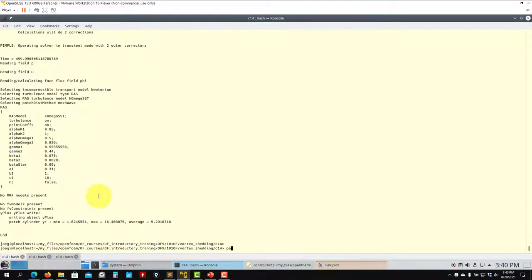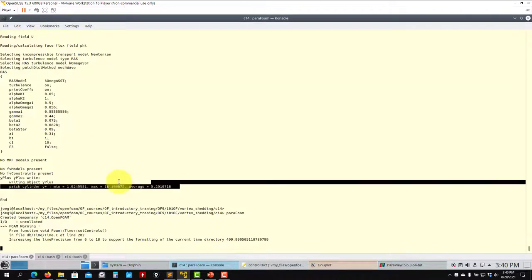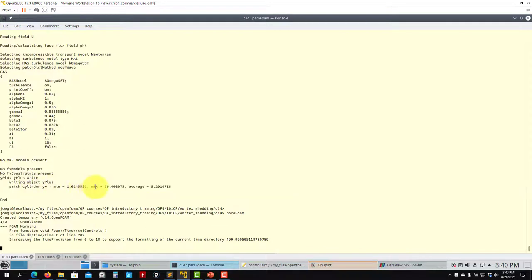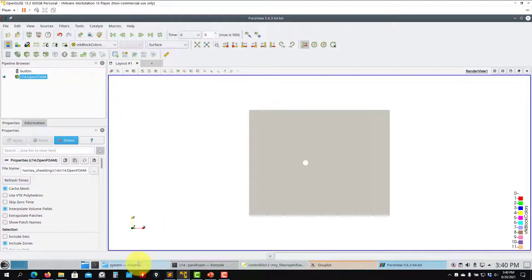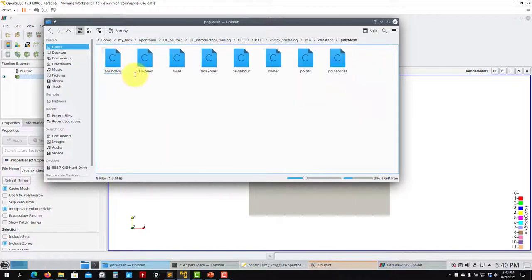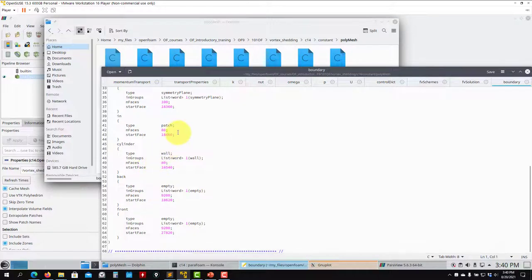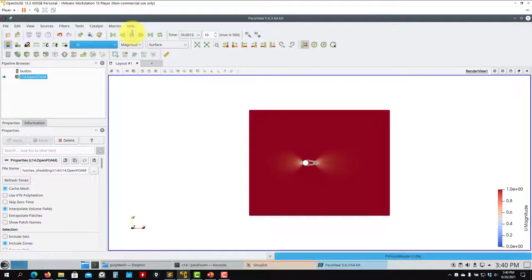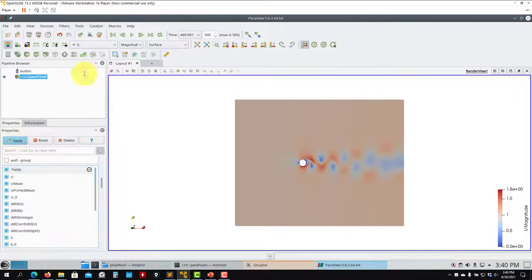Now let's do the post-processing. Looking at the output screen, it reports y-plus — minimum, maximum, and average values at the walls. This is a very important quantity. As a reminder, in constant/polyMesh/boundary, the patch where you want y-plus must be set as type 'wall'. Both y-plus and forces are computed only at wall patches.